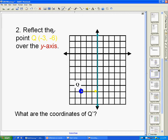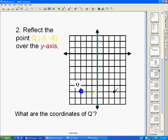If you're reflecting the point Q, which is at (-3, -6), I'm going to reflect it over the y-axis, which is right here. That means it's going to be over here, just as far from the y-axis on this side as it is on the other side. Since Q is 3 away, Q' also needs to be 3 away. So this is the point Q'.